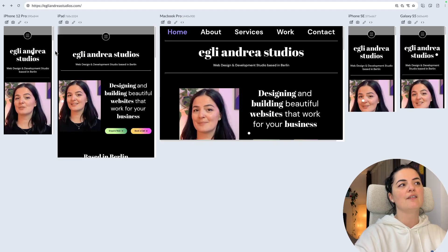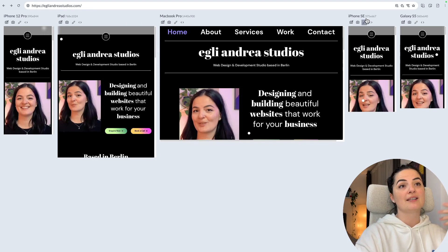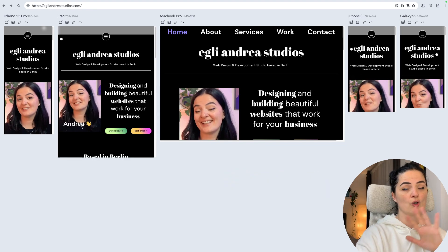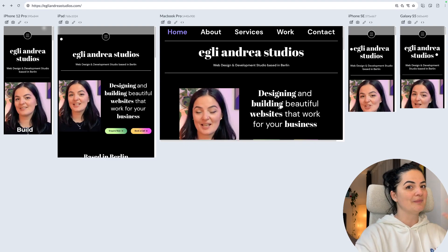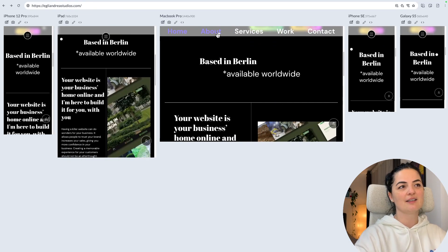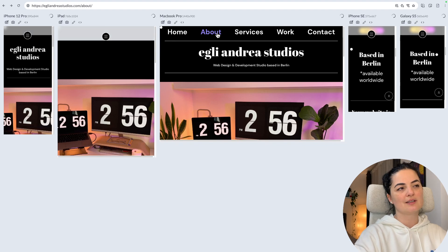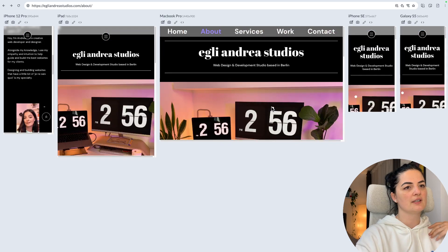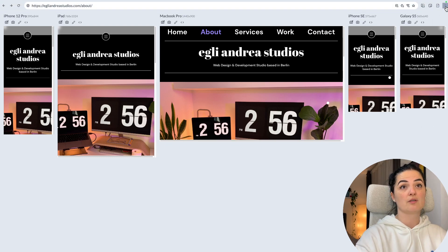As you can see here, I have added iPhone 12 Pro, iPad, MacBook Pro, iPhone SE, and Galaxy S5 screens, and you can see the same website on all these screens at the same time — that's what I meant by seeing the website mirrored on multiple devices. You can test the interactions on all these devices, and the website is looking good on all of them.